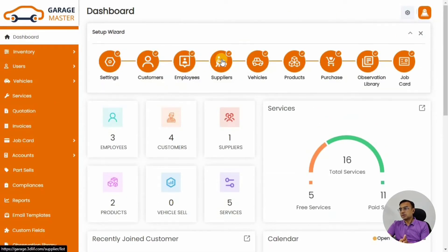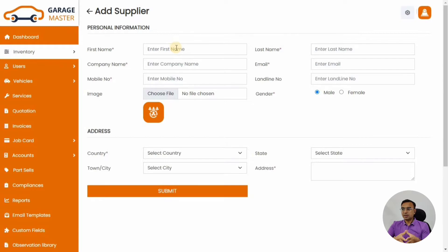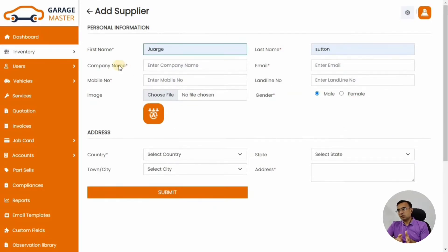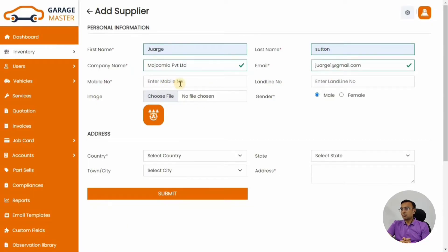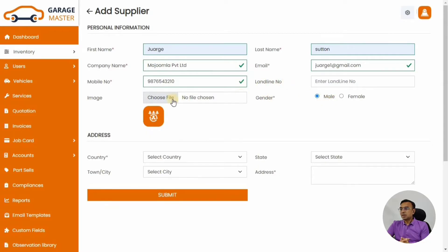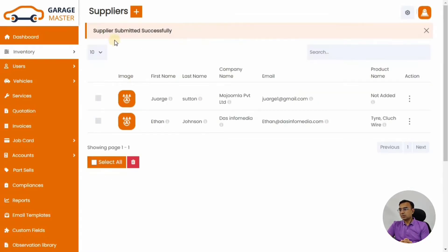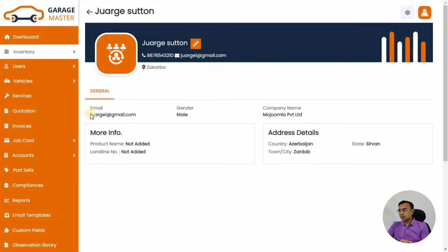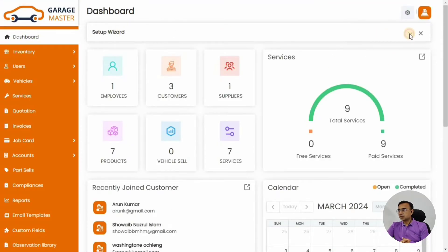Now let's go back to the Setup Wizard. Next is the supplier. Suppliers are a crucial part because you might have inventory within your garage. Whoever is supplying that inventory, you can add them here. The supplier will supply branded products. We'll add their first name, last name, mobile number, and address. This will be used when a purchase order is raised for them. Here is how the supplier detail page looks.